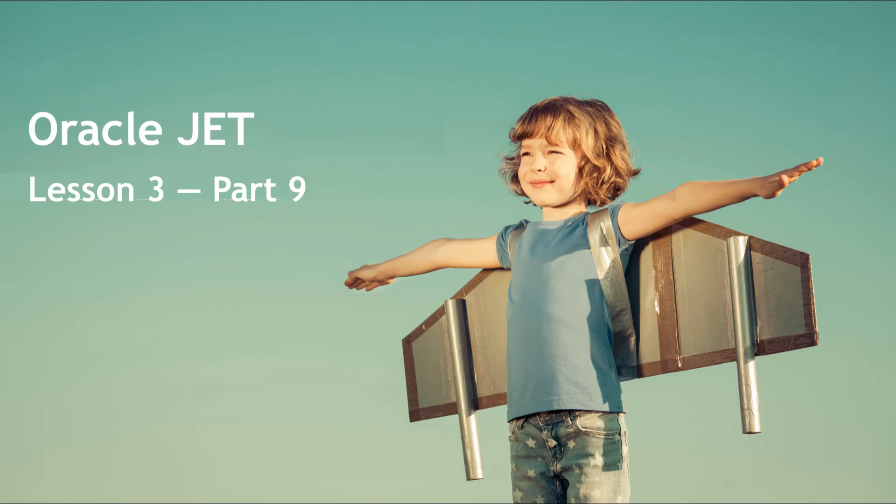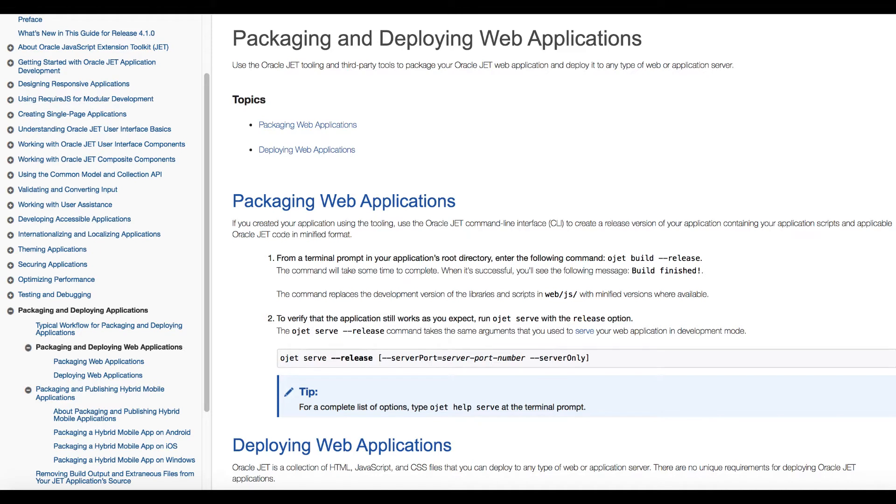Hello and welcome to part 9 of the third of the three weekly lessons about Oracle JET. In this part we focus on JET's special support for the packaging and deployment of JET applications. As with the other key aspects of JET, there is an entire chapter in the Oracle JET developer guide dedicated to this topic.